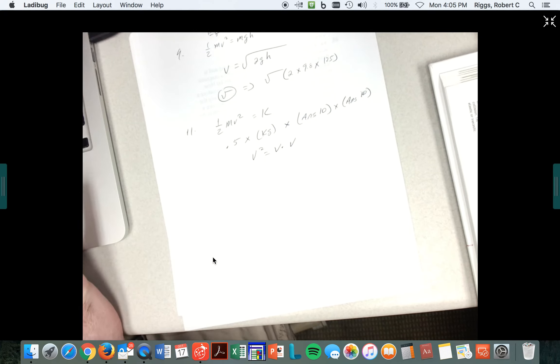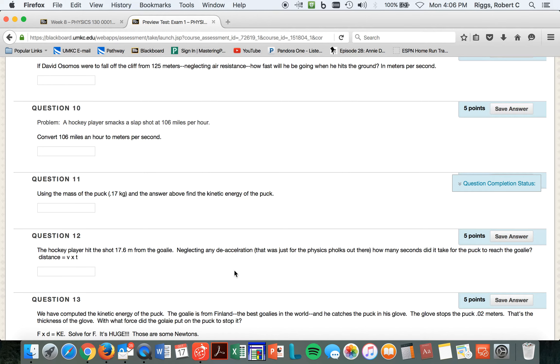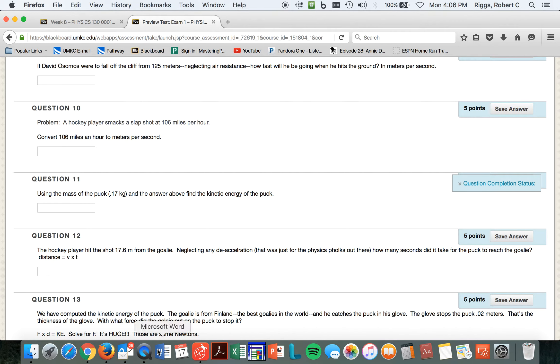All right. Let's see what 12 says. Hockey player hit 17.6 meters from the goal, neglecting any deceleration. That was just for the physics folks out there. How many seconds did it take for the puck to reach the goalie, where distance is equal to the velocity that you got in answer 10, times the time, which we don't know. But we know the distance. We know the velocity in meters per second. Now you can find the time in seconds.